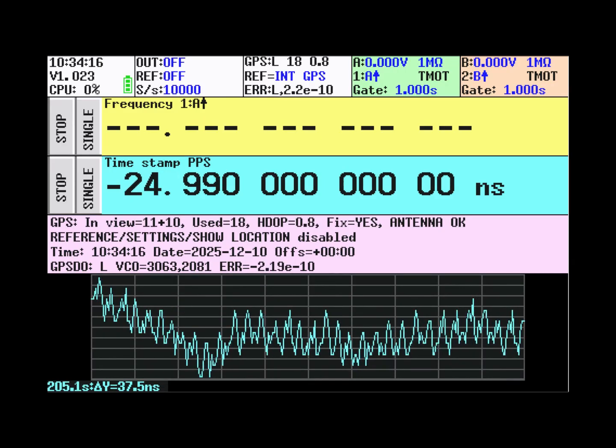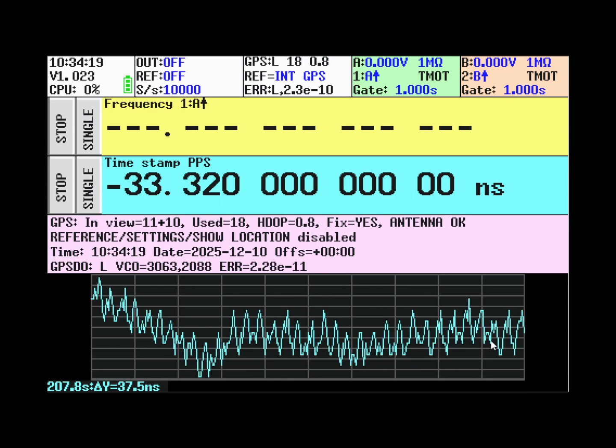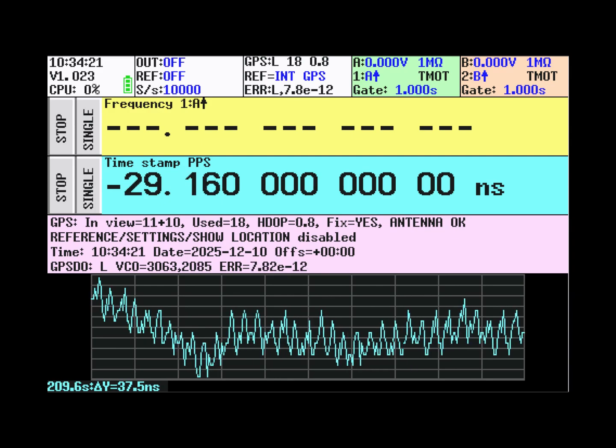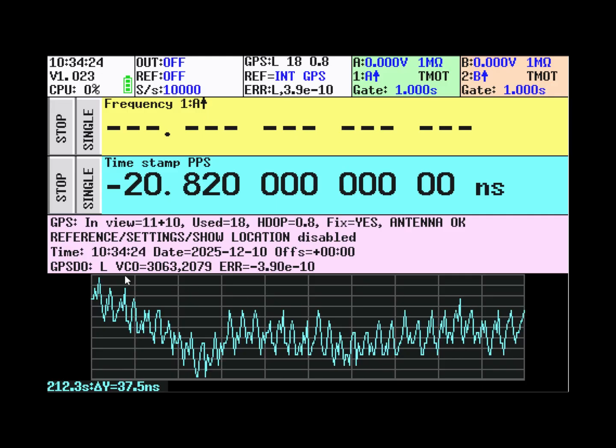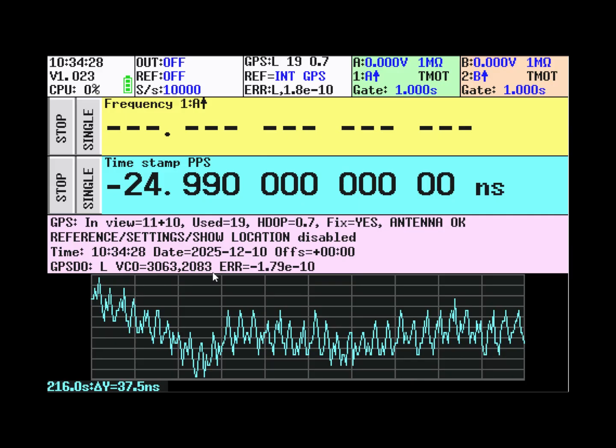After letting it run for some time, you can see how the GPSDO controls the frequency. You can see that here with the VCO being adjusted.